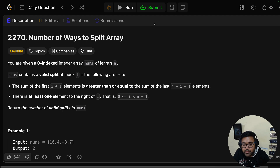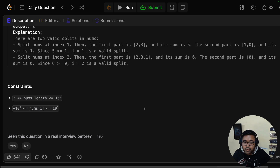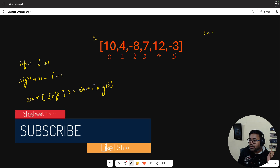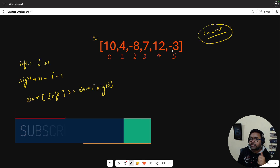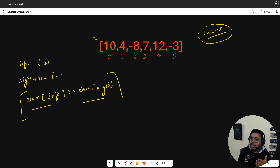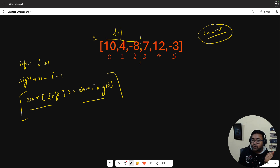i should be within the range 0 to n-1. Return the number of valid splits in nums. The constraints say nums length is up to 10^5 and element values up to 10^5. So given the nums array, we have to count valid splits. When we take a split, everything to the left is the left side and everything to the right is the right side.